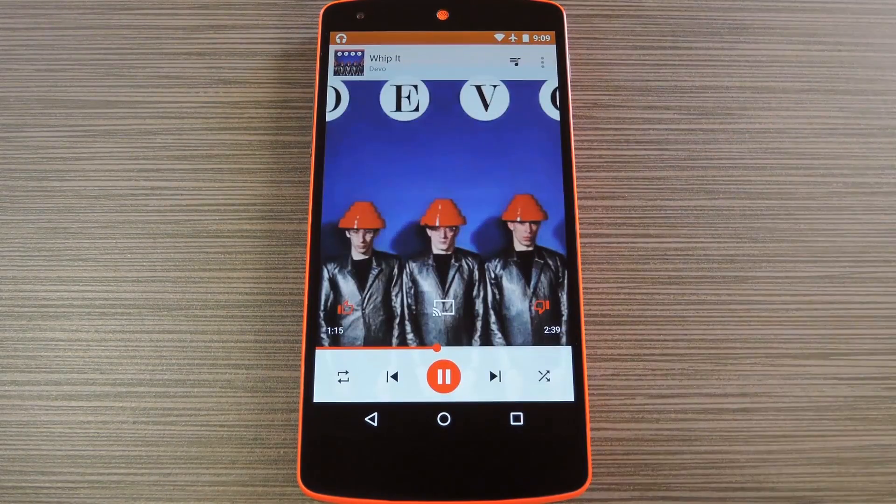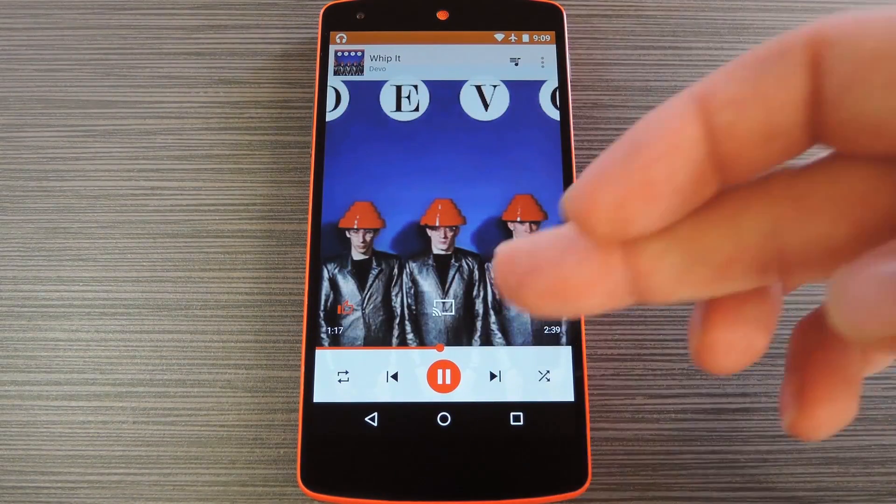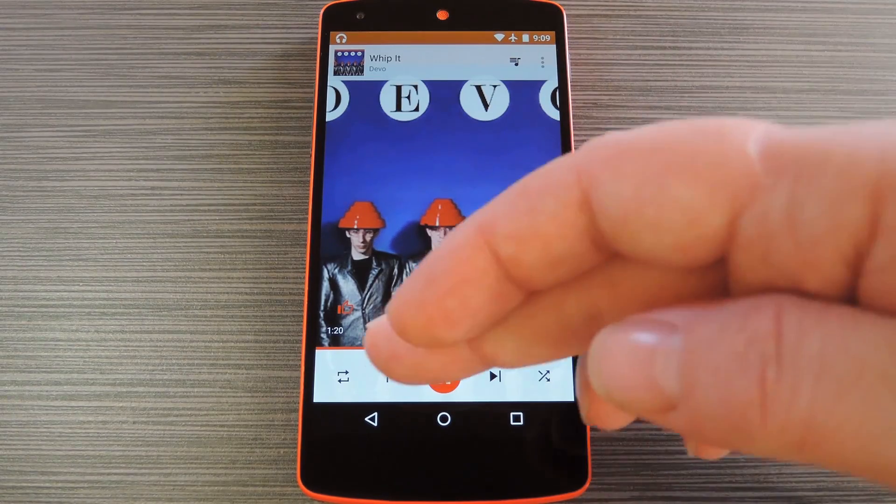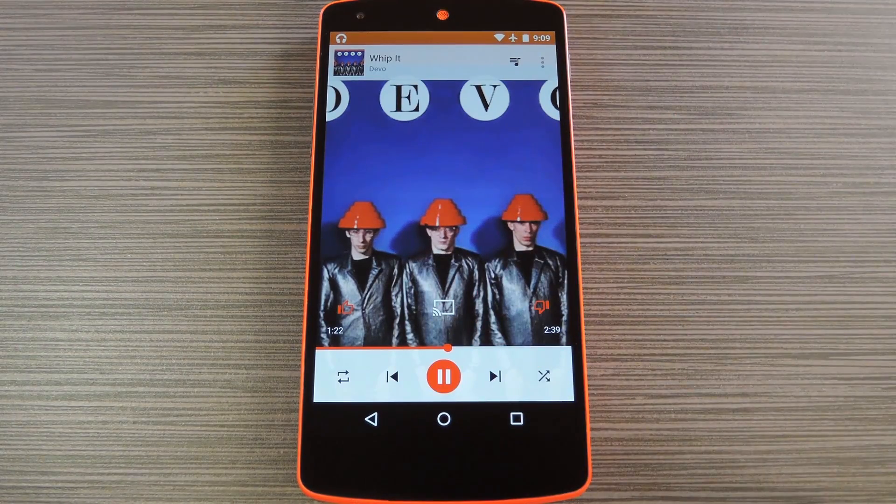And when you start playing some music, you'll notice that the album artwork isn't cropped anymore, and that the interface buttons have been color matched.